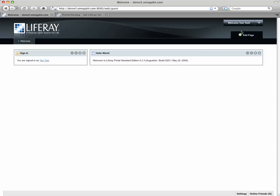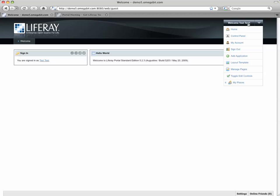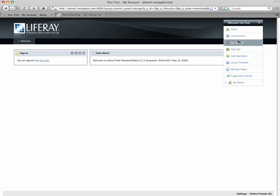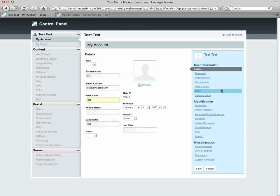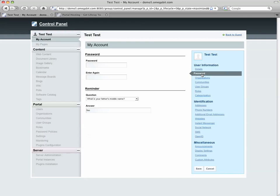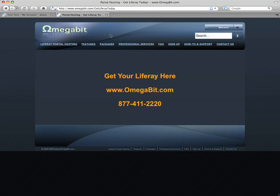And then once I'm in, one of the things we recommend for anybody who's setting up a new instance is log in as that default administrator, go to my account, and then at a minimum change the email address to something that will resolve to a real email account so you can get alert messages. You might want to change your screen name and the other bits of the name identity here. And then also, you probably want to drop into the password area and change the password to something more meaningful or a little bit more secure than test. So that's the gist of it.